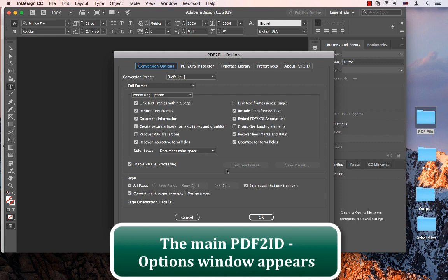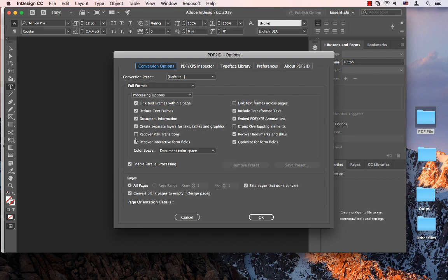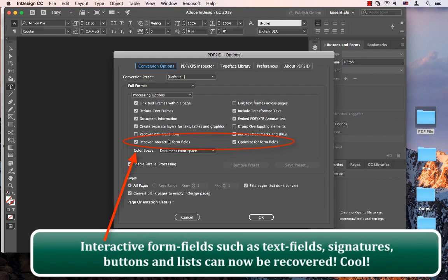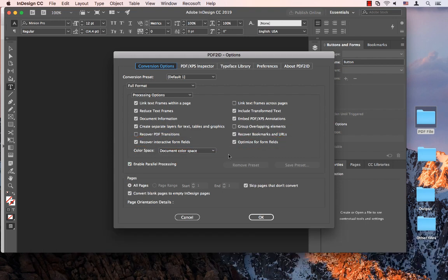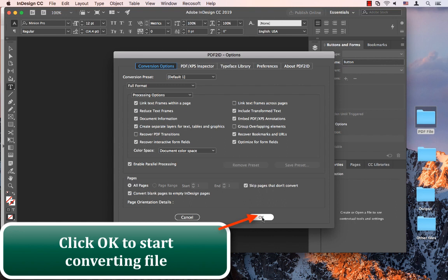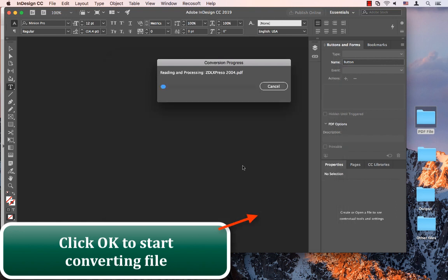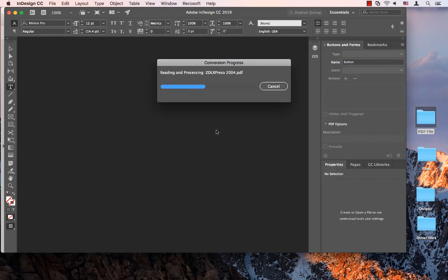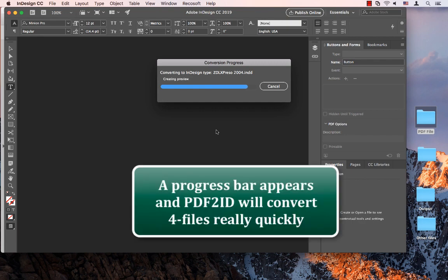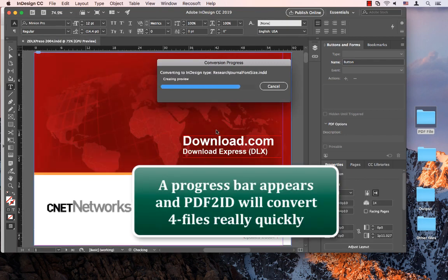PDF to ID will then display its main window. Notice something new: you can now recover the interactive form contents — so buttons, signatures, text fields, and lists can all be recovered now. I'm going to click OK to start converting files, and you'll see how fast PDF to ID will convert four files within a few seconds.